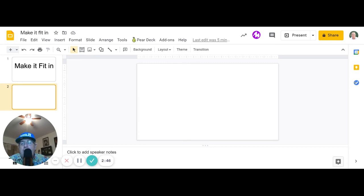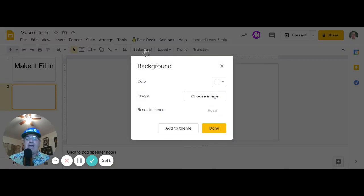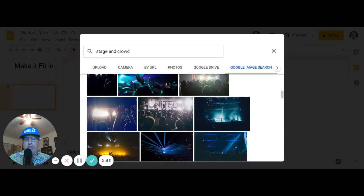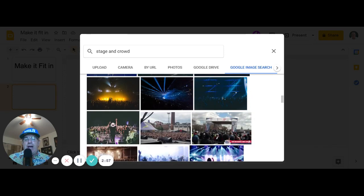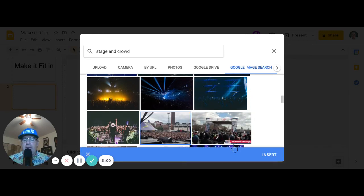Then you're going to come back to the slideshow and add a background. You can use whatever background you want. I've already looked. I want a stage with a crowd. I'm going to choose this one because I like the way it looks.